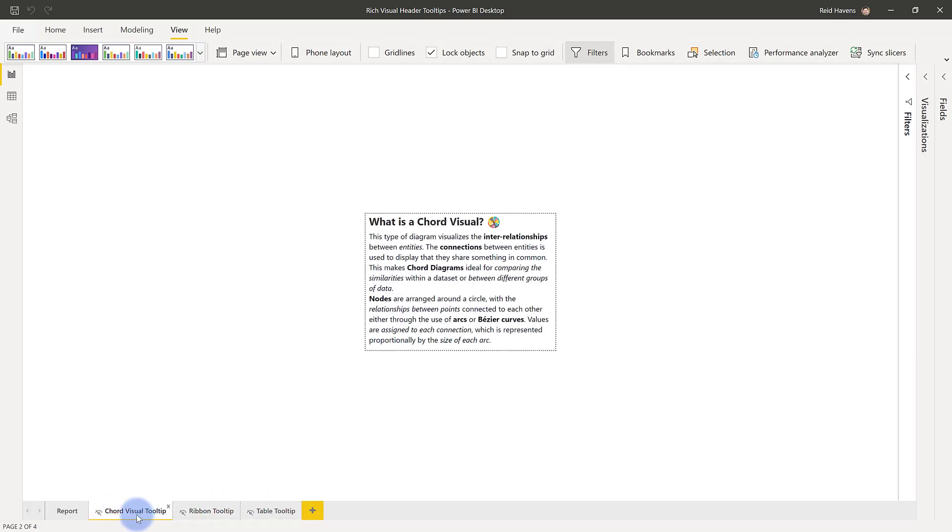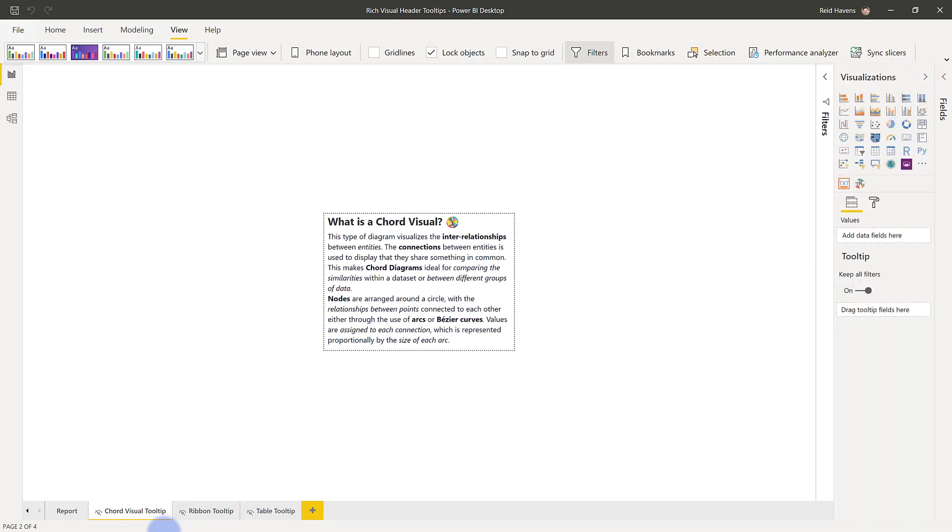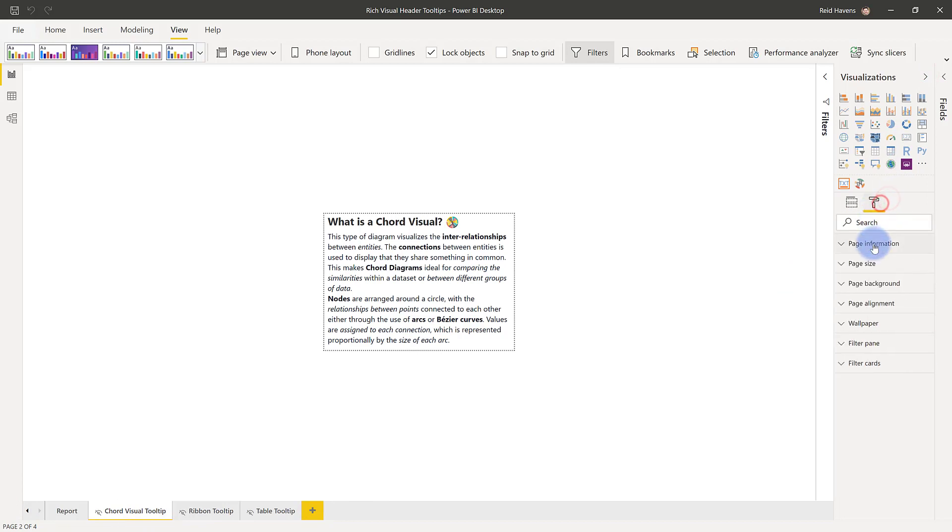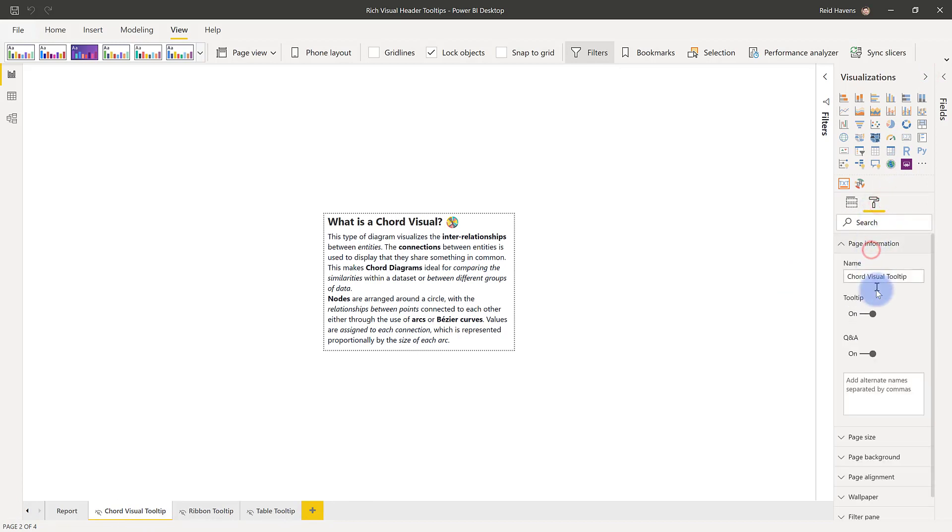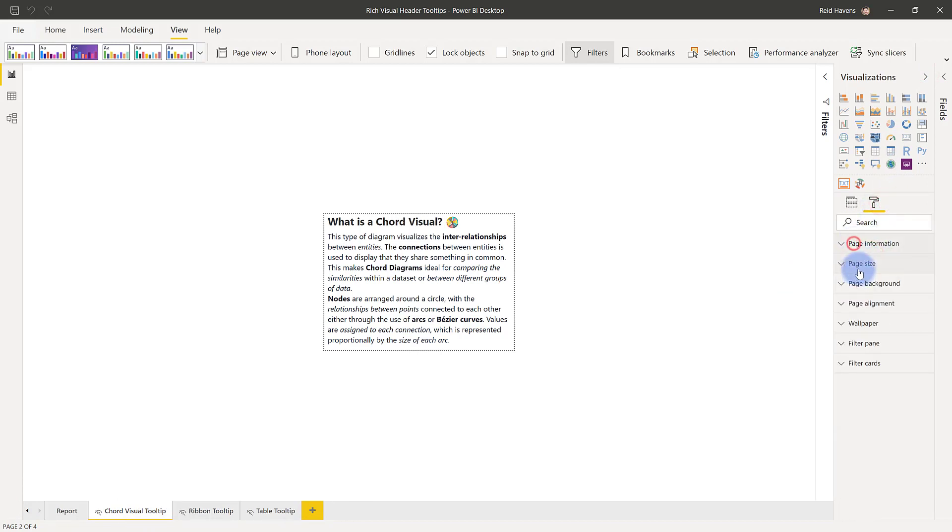Now of course one downside to this is you do have to create a page for each independent tooltip that you want and that can add a small amount of complexity to the model but overall I don't find it as much of a headache to build these and the setup process is fairly straightforward as far as creating a new page, making sure that it is hidden, and then just making sure that the page settings have been set to tooltip equals on and at that point then you customize the height and width to your specifications.